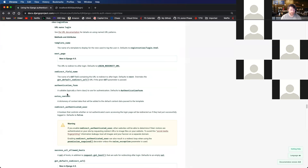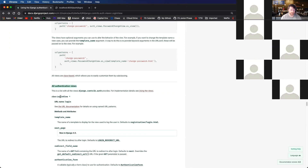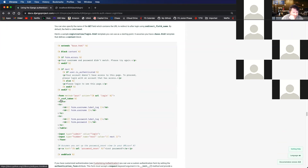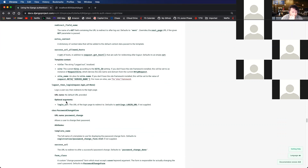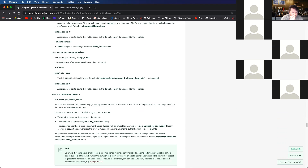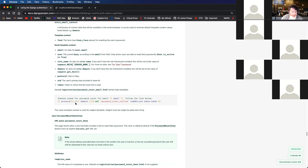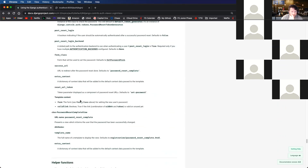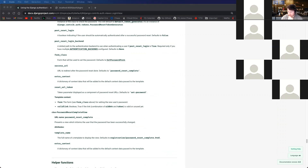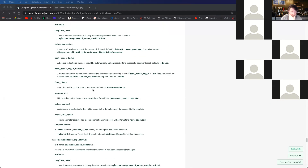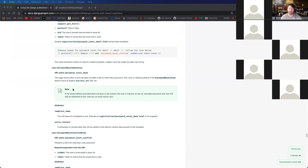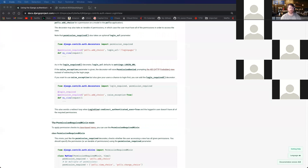Django has some built-in authentication views — a login view, a logout view. For the signup, I think we might be doing our own. We're going to be creating our own view method for that using a built-in create view class. We'll talk about that once we get to it.